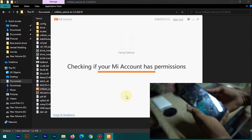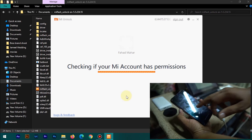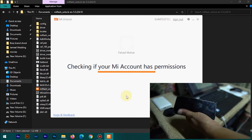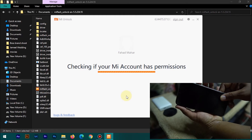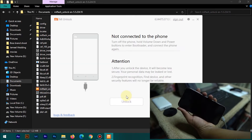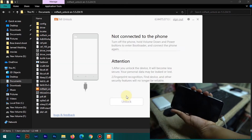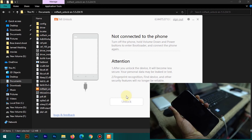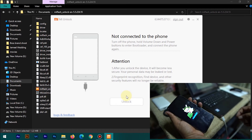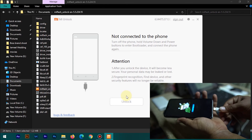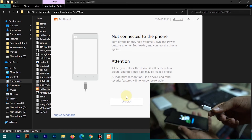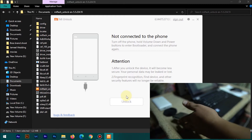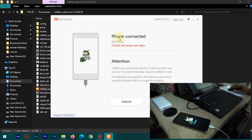Now on the phone, shut it down and reboot it into fastboot mode. To boot into fastboot mode, press and hold the Power button plus Volume Down button until it shows the Redmi robot logo — that means fastboot mode is booted. Simply connect your device using a high-quality data cable. I recommend using the original cable. As you can see, it is now showing the phone is connected.